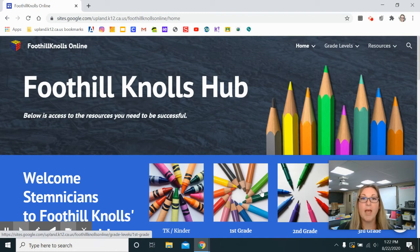Hello Foothill Knolls families and welcome to our Learning Hub. I'm Miss Halk, a fourth grade teacher on campus, and I would like to take you on a quick tour so you can get started right away.